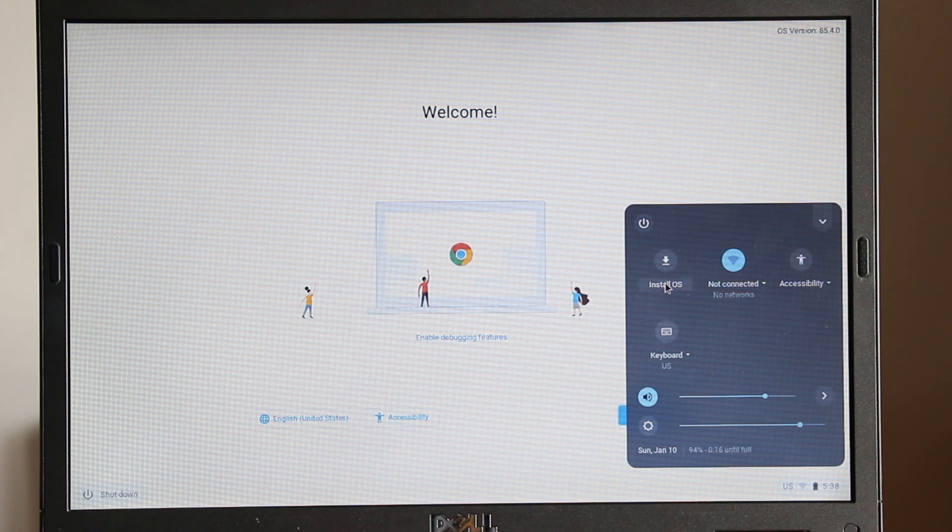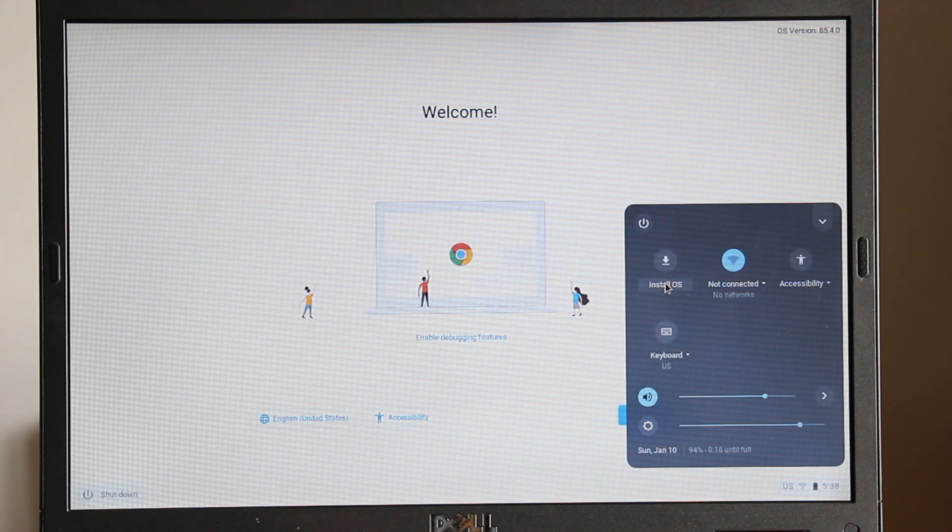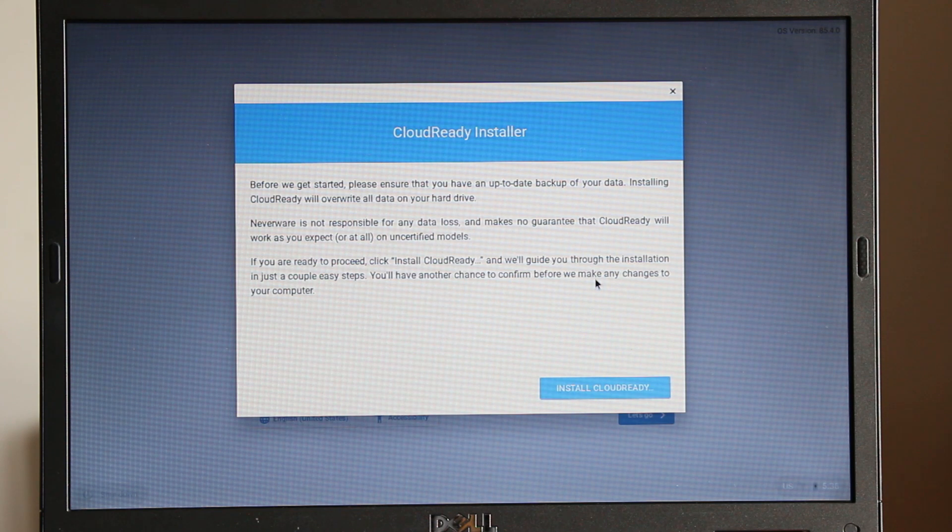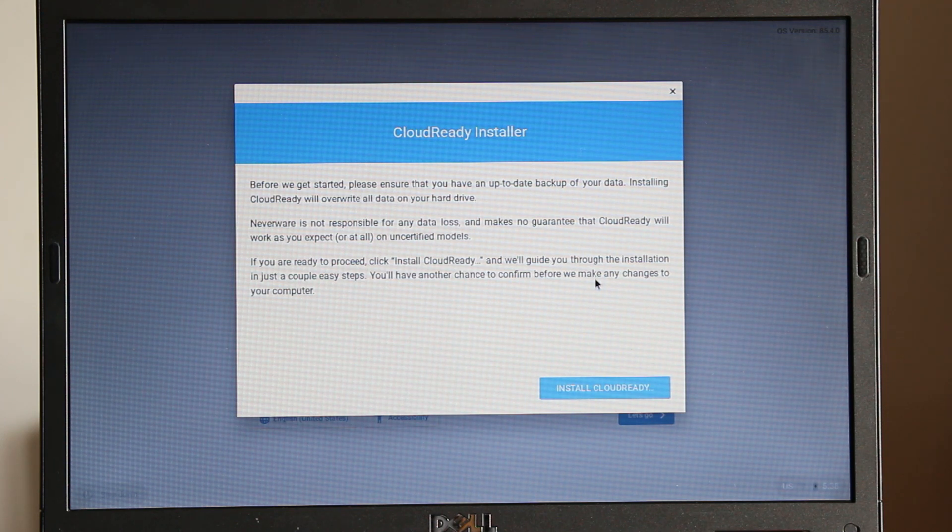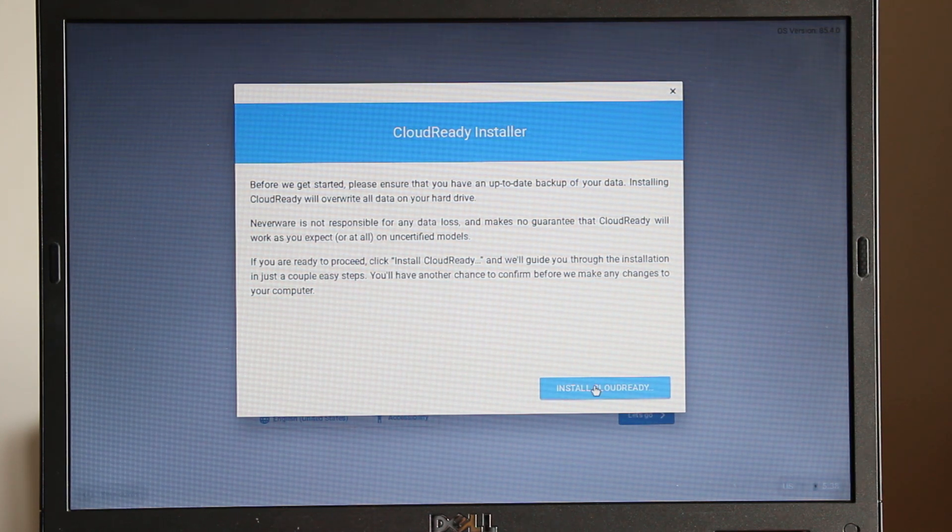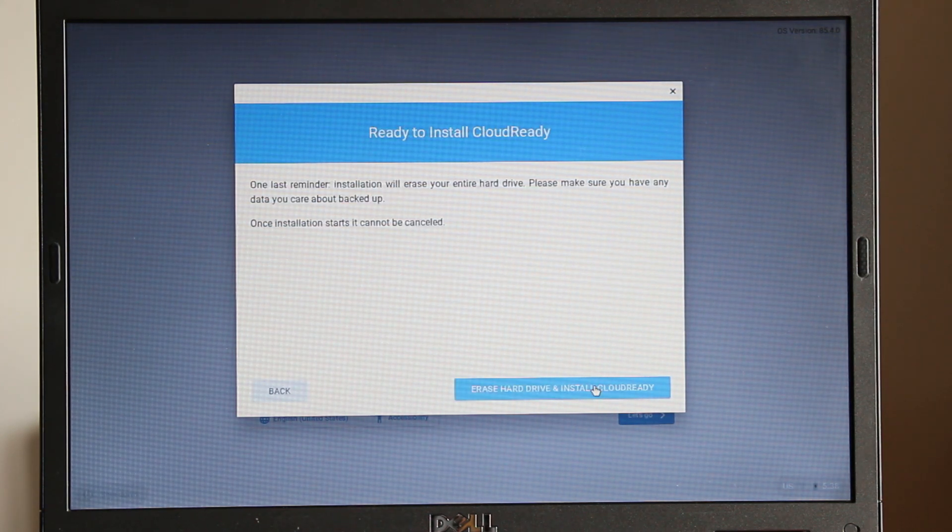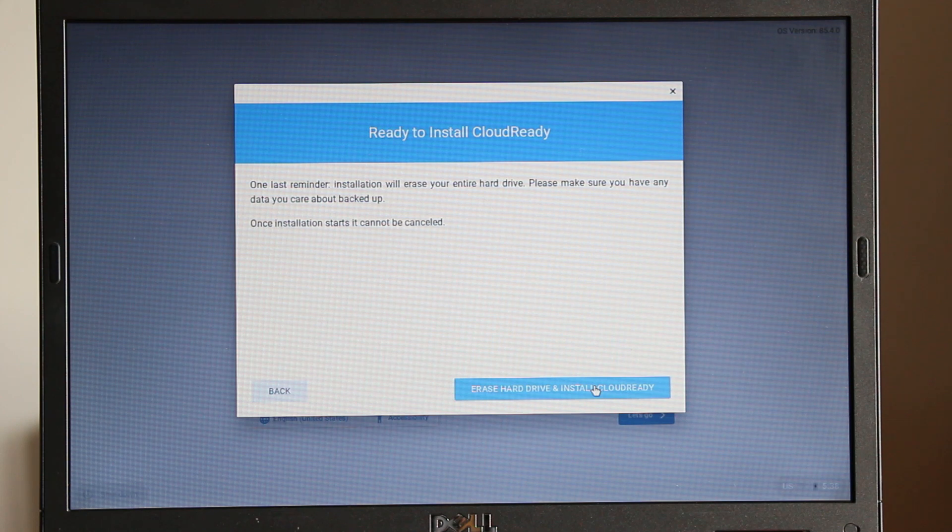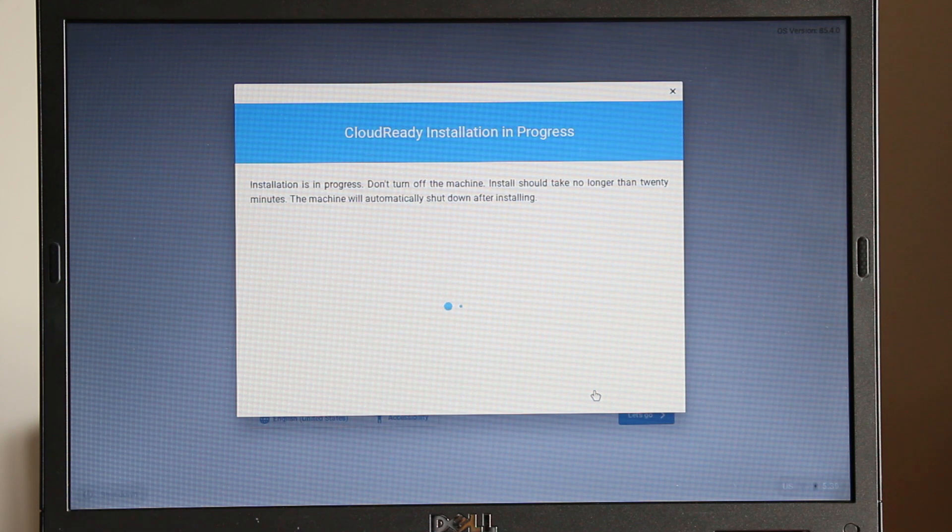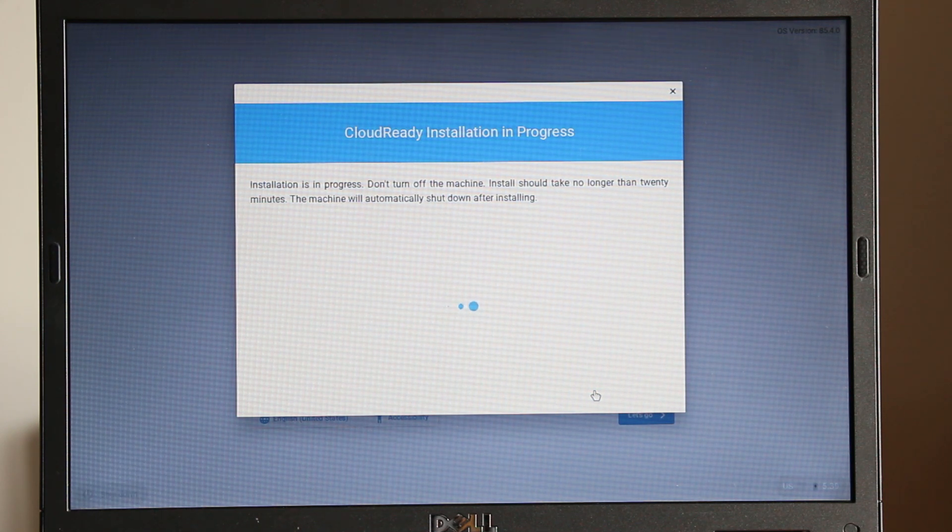There will be a series of warnings to ensure you have an up-to-date backup of your data before installing, as all data will be erased. Click the install CloudReady button. You will see one final warning that all data will be erased. To permanently install the CloudReady OS, click erase hard drive and install CloudReady.